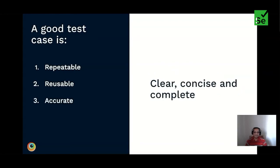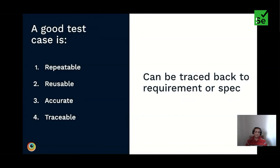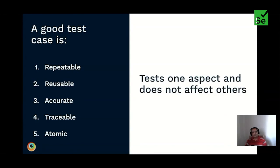Every test case should have a defined purpose — they should be clear, concise, and complete to support the intended test scenario. All test cases should be traceable back to the actual requirement or spec, and easily trackable in automation reports. When a test case fails, it should be easy to identify exactly which test failed and the exact reason. Test cases should be atomic — always focusing on one aspect without affecting the outcome of other tests. If a test fails, you should have a clear idea of what needs to be fixed. Atomic test cases ensure you're testing just one thing, not various conditions in a single test.